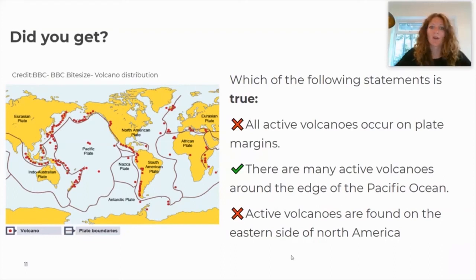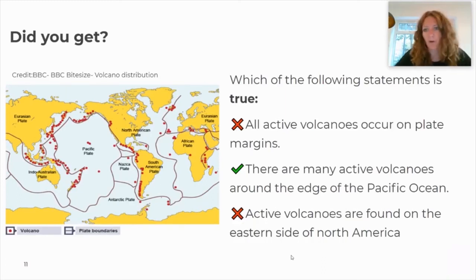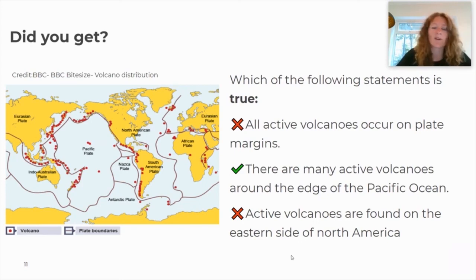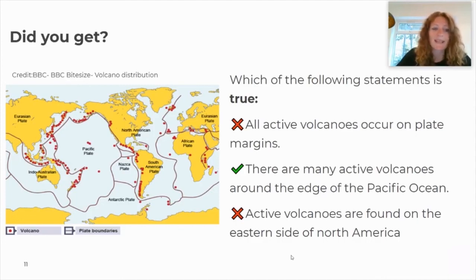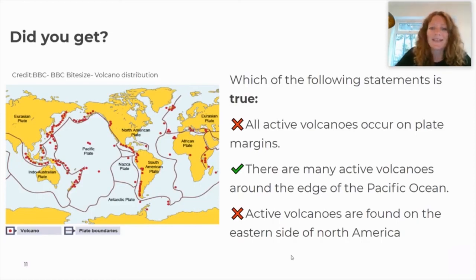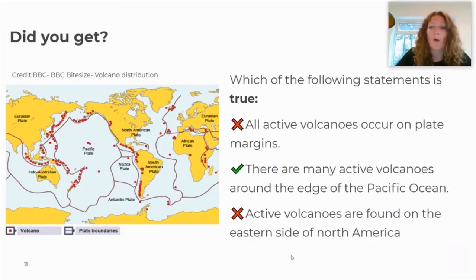Here are the answers. All active volcanoes occur on plate margins — that isn't true; some, like hotspots in the middle of the Pacific plate, are not on tectonic plate boundaries. There are many active volcanoes around the edge of the Pacific Ocean — that is definitely true; looking at the boundary of the Pacific plate, there are a huge number of volcanoes. Active volcanoes are found on the eastern side of North America — also not true; there are a few on the western side.